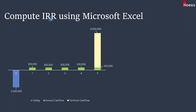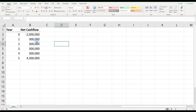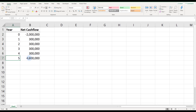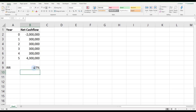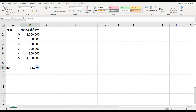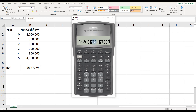Finally, compute the IRR using Microsoft Excel to reconcile with the financial calculator results. The cash flows are set up in a spreadsheet — in year five, the terminal cash flow of four million is added to the annuity of 300,000. Using the IRR function in Excel and highlighting the cash flows gives 27%. Expanding the decimal places confirms 26.77%, matching the financial calculator result exactly.